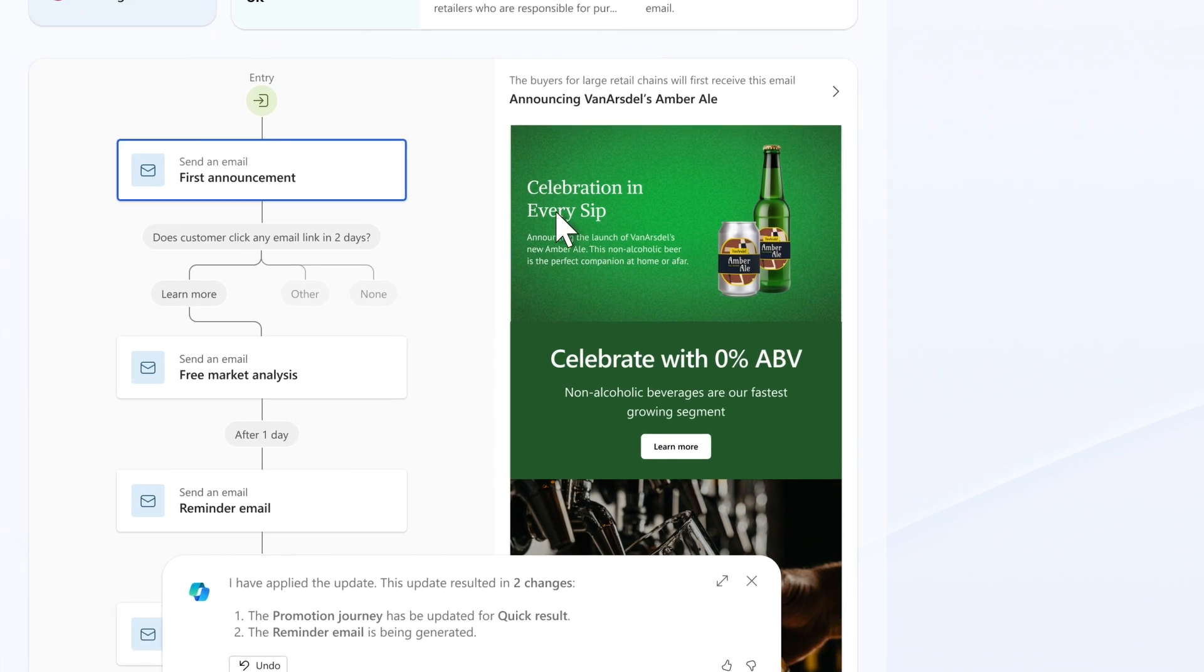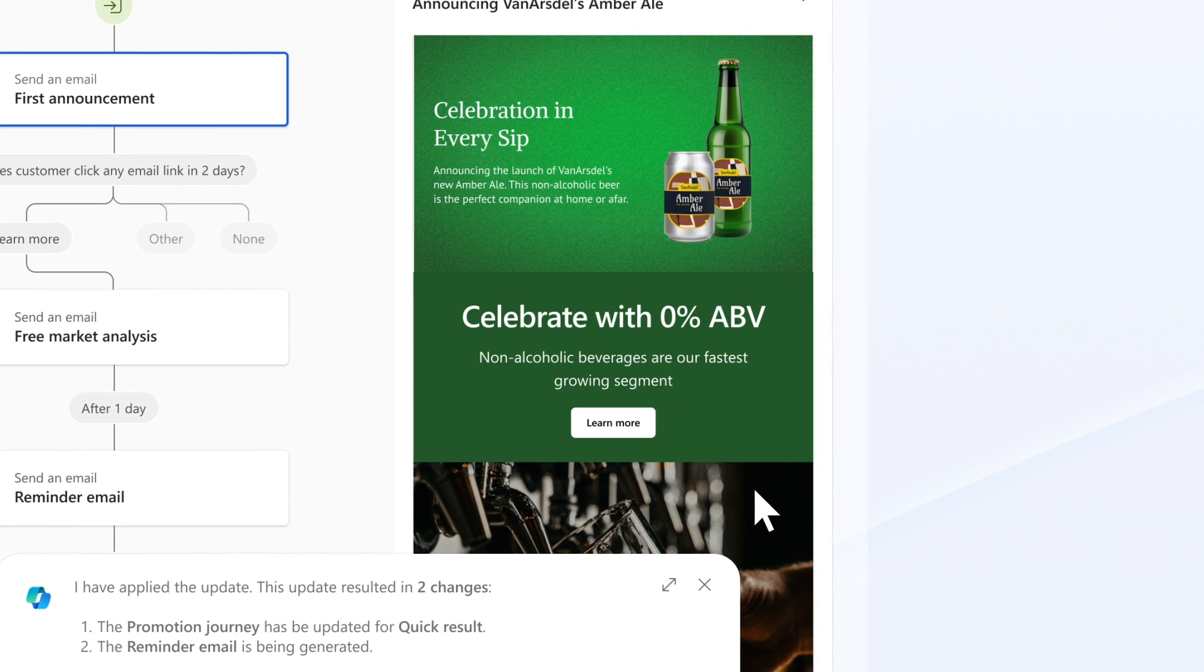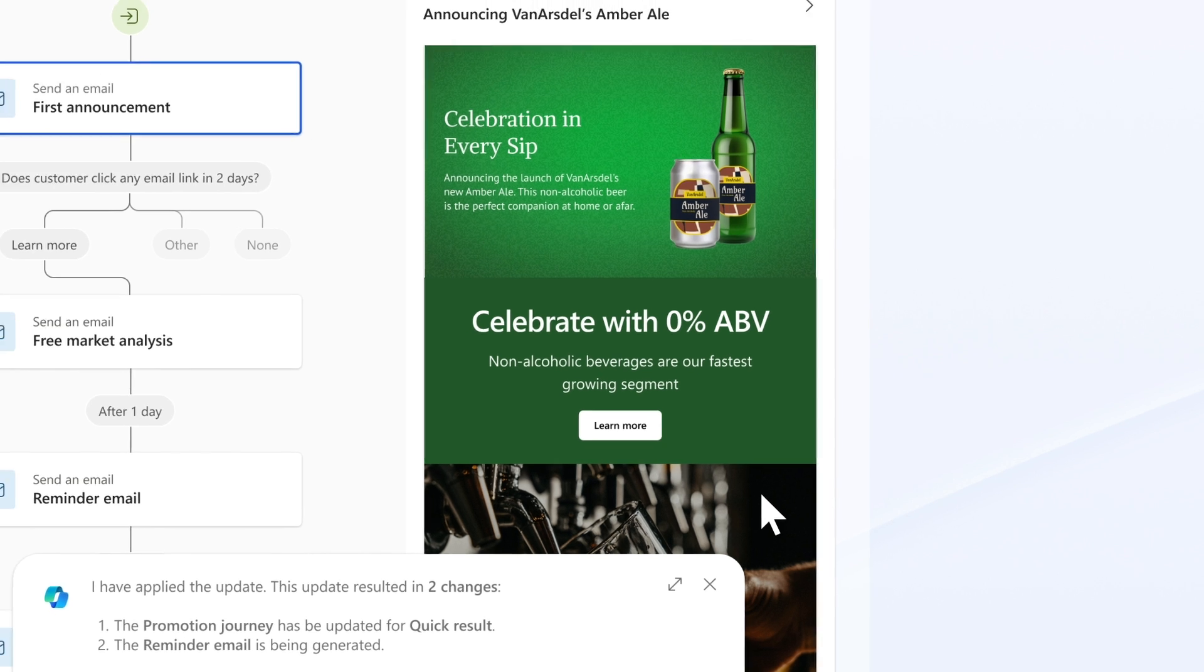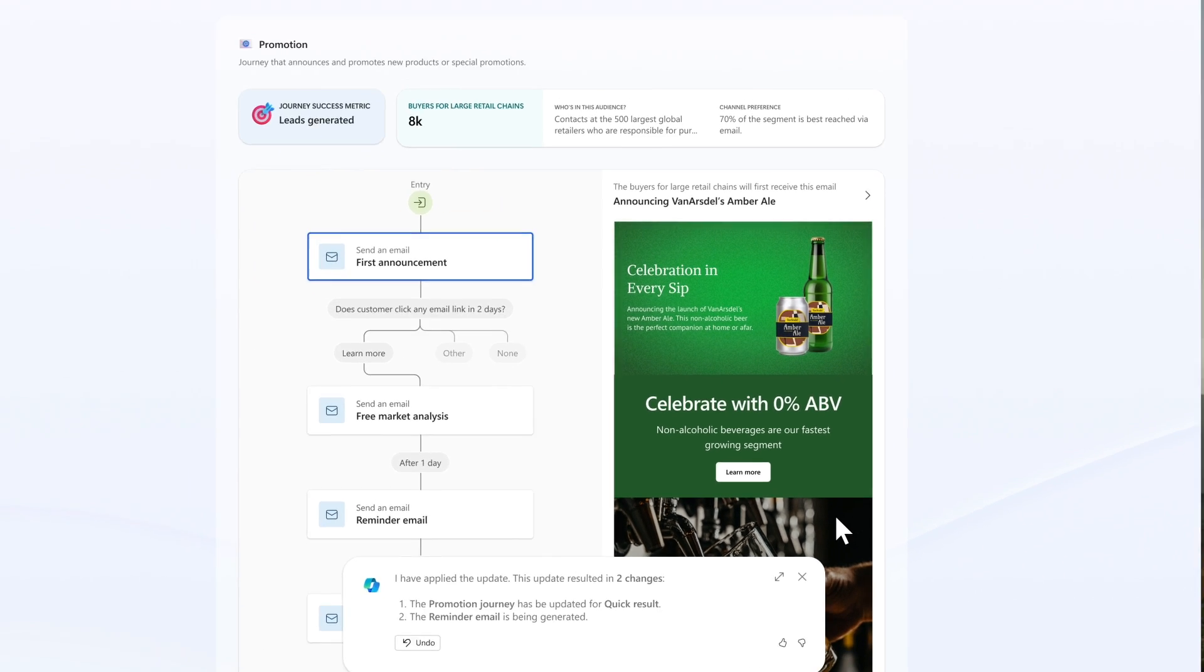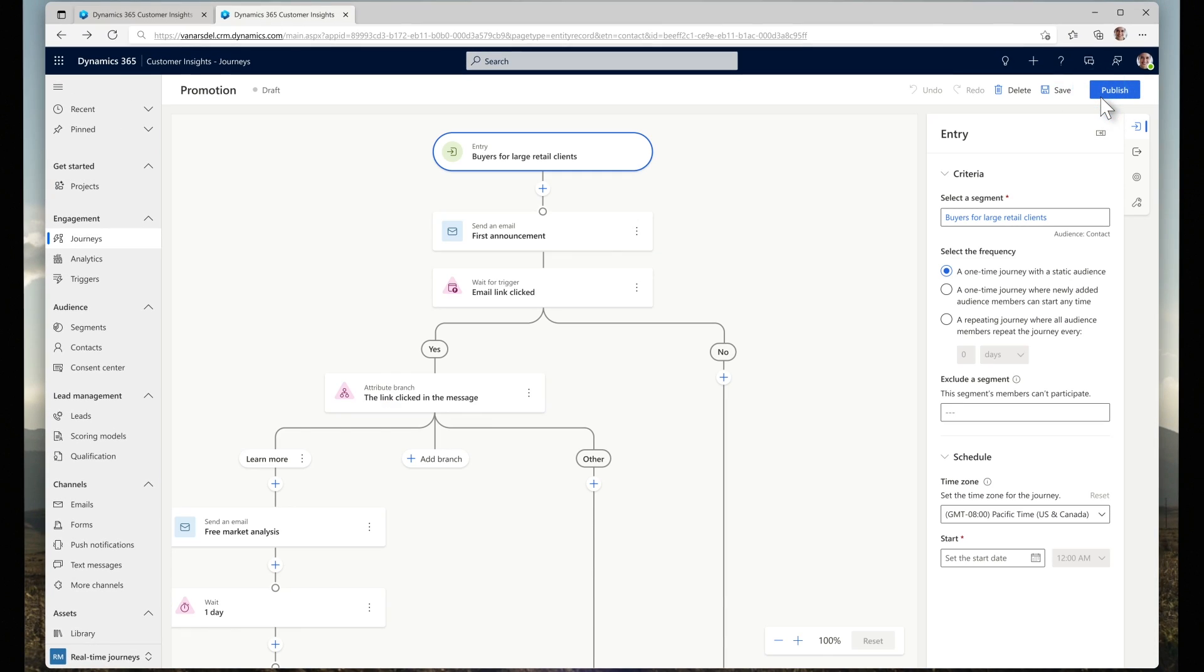To complement the project, Copilot automatically generated images that feature Van Arsdell's ales in different settings. Mona is amazed that she now has on-brand images ready to use in her campaign, a task that she could never do independently before. What did I tell you? Minutes, right? Is she ready to launch? I think she's ready to launch. She launches the campaign and customer insights takes care of the rest.